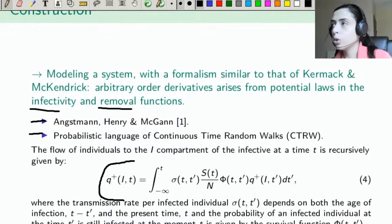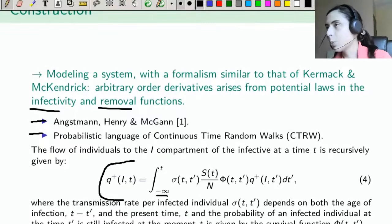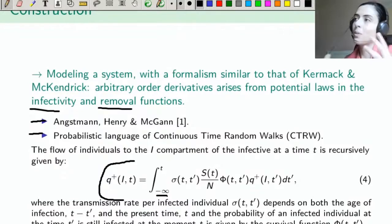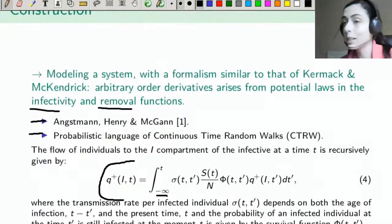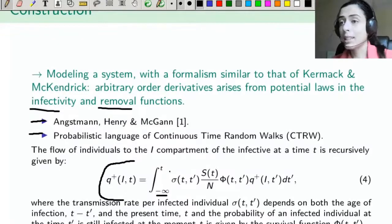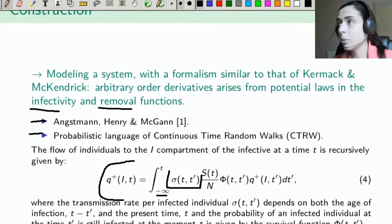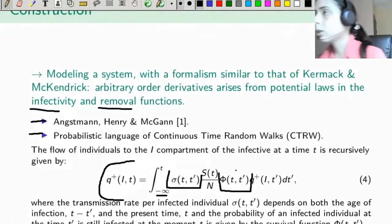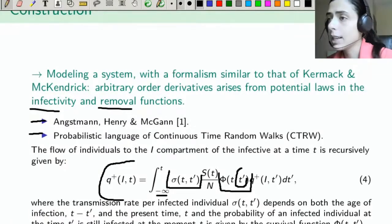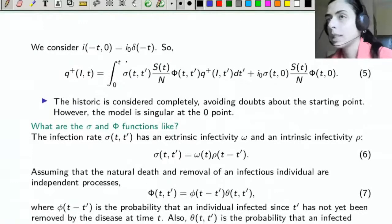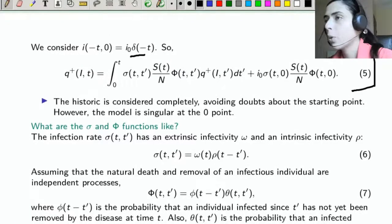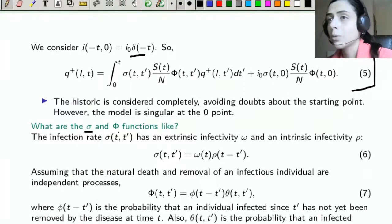A very quick, very general idea of this construction: the initial step is to take the flow of individuals into compartment I. It must start at minus infinity, because there is a certain problem in solving initial value problems of arbitrary order — theoretically, the entire history should be considered, even prior to the initial point. So here we start at minus infinity. Here σ is the transmission rate per infected individual, and Φ is the probability of remaining in the infectious compartment — that is, the probability that an individual who entered at time t' is still alive and infectious at time t.